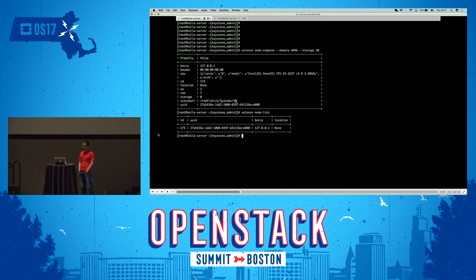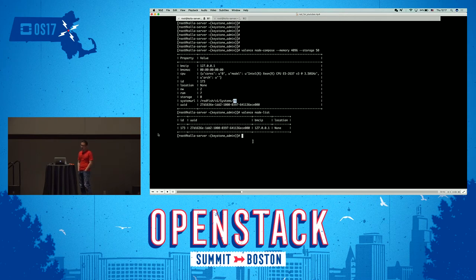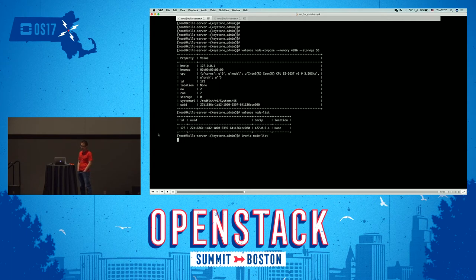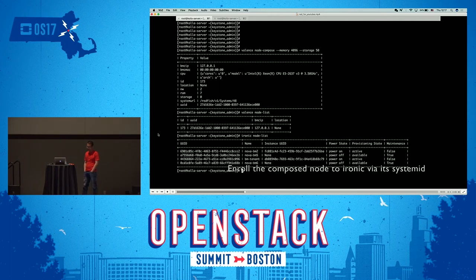Then we will hand over the composed node to Ironic. We can use the Ironic Kolla to deploy an all-in-one OpenStack on that target node. First of all, we have to enroll.